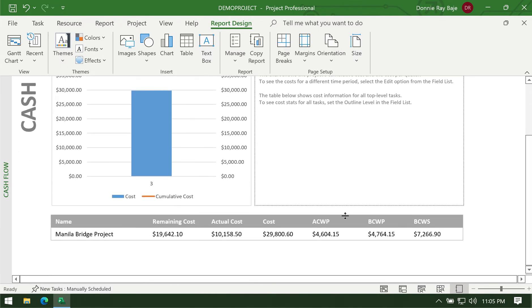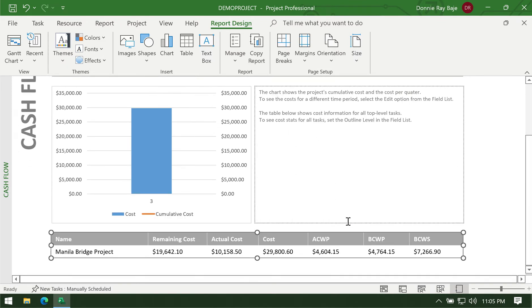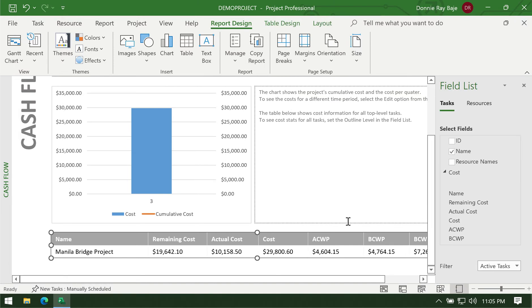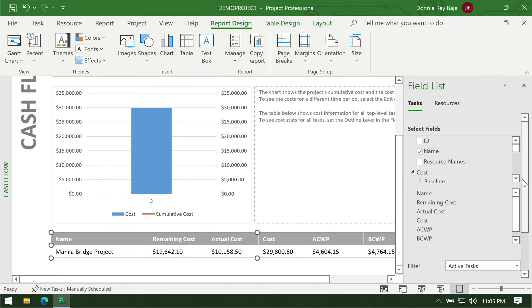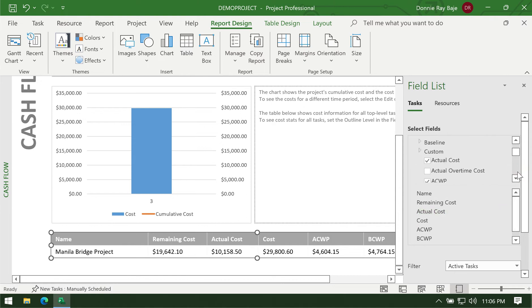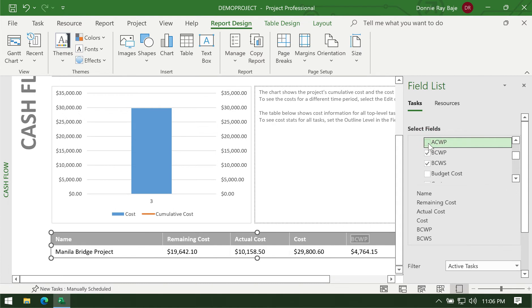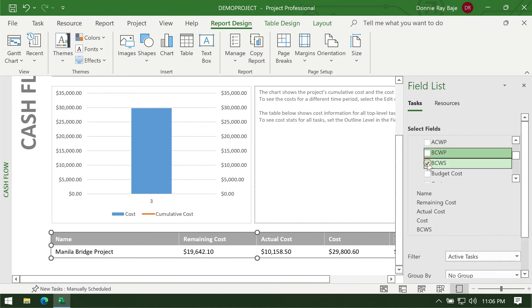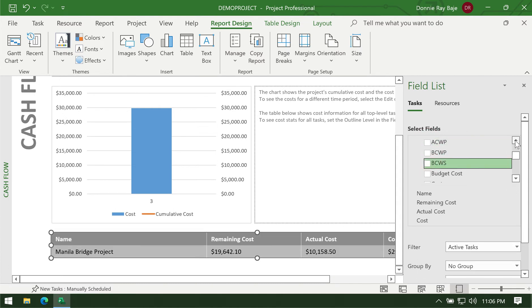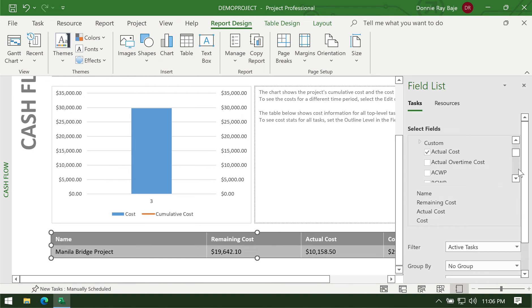Now the lower table can actually be further modified. You can click on the table itself and you will have this interface on the right side that allows you to show or hide costs or columns in your report. Let's say you're not interested in showing the other details, so you can simply uncheck them from this right side panel.